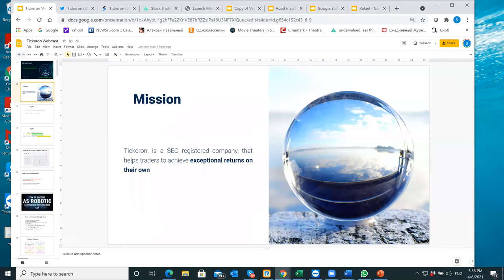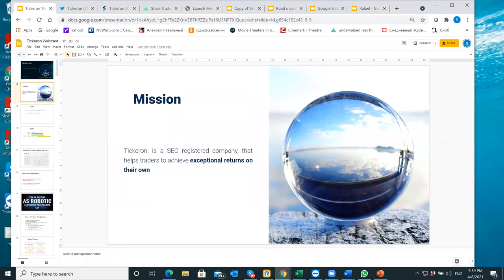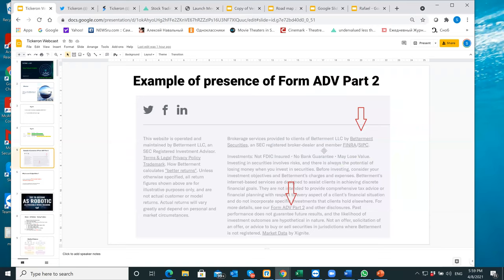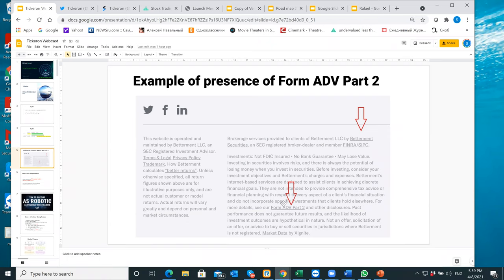So what is Tikeron? Tikeron is a SEC registered company. What it means is we are registered with the Security Exchange Commission and we cannot provide you any BS. If the company is not registered, then they can tell you whatever they want. We are not allowed to tell you any gray area. So how to find out if the company is registered? For instance, a company like betterment, you see form ADV part two. You can find the similar form on our website. And if you cannot find this form, then typically the company is not registered with SEC and they can tell you pretty much anything they want, sell you all kinds of things.